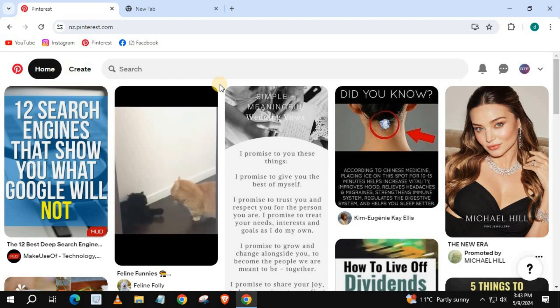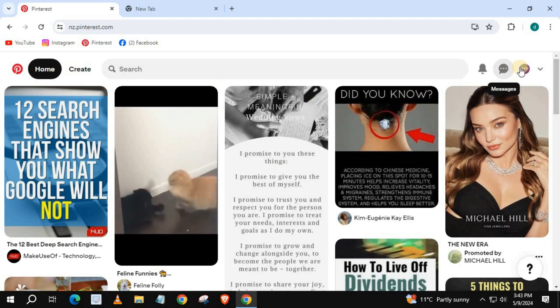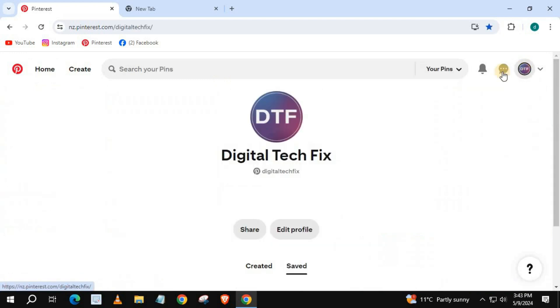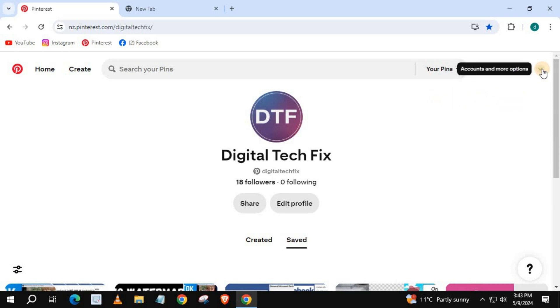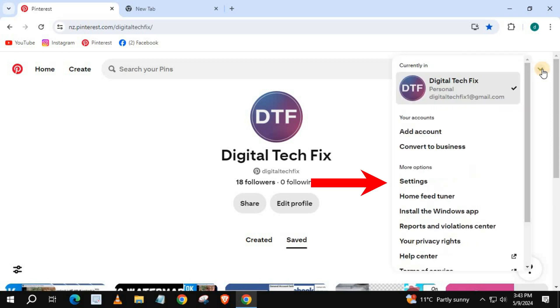Open up your Pinterest account. Go to the upper right corner and push on your profile picture, and select Settings.